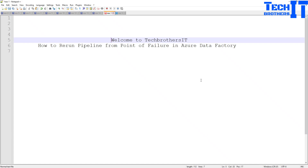Welcome to Tech Brothers with Amir. In this video we are going to learn how to rerun a pipeline from the point of failure in Azure Data Factory. This is very important — in SSIS, we didn't have this option. If we were using different data flows and it failed, there was no way to right-click and say 'I want to rerun from this point of failure.' In Azure Data Factory we have this option, and we are going to explore that.